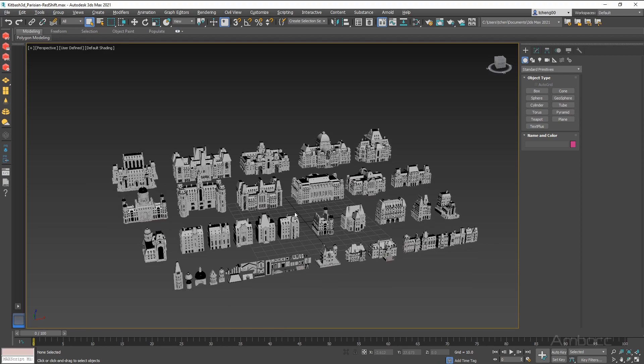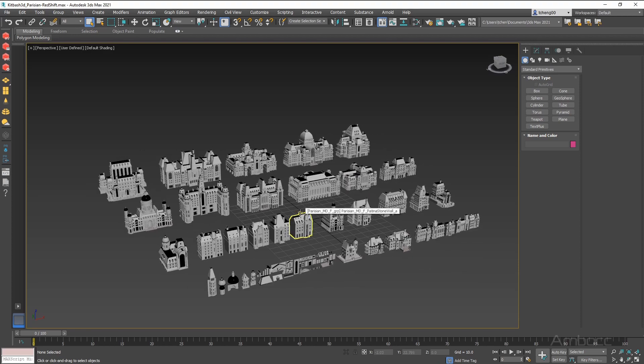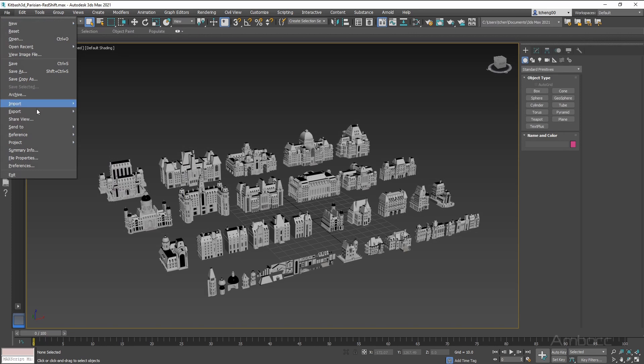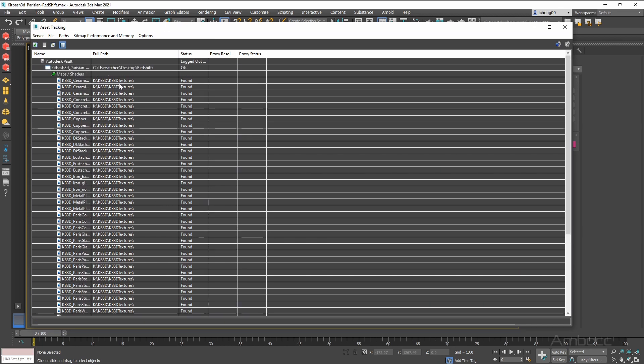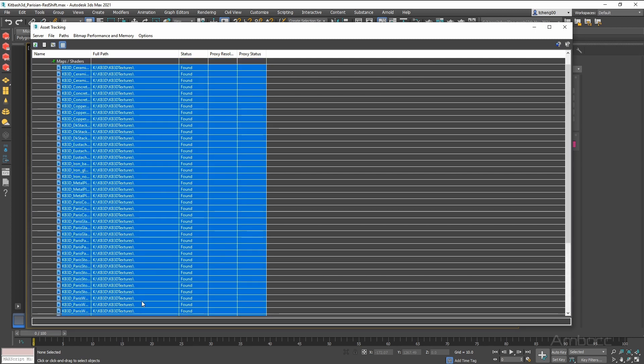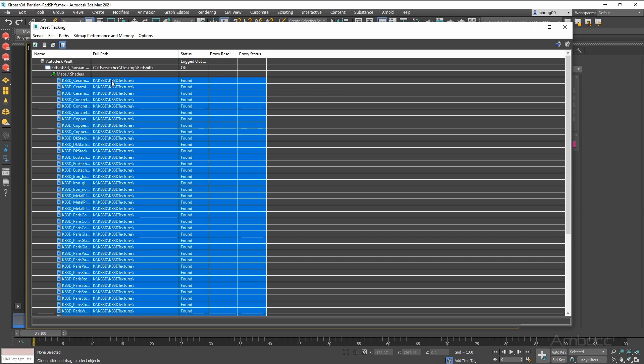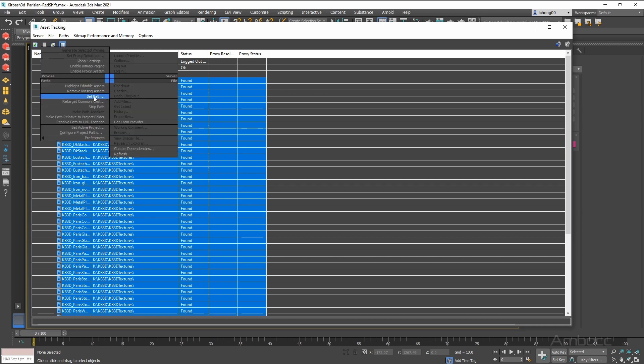And the next thing I'm going to do is relink the textures. Go to Files, Reference, Asset Tracking Toggle. Click that. Select the first bitmap, and while holding down Shift, scroll down and select the last one. It will select everything in between. Now you can see that the path here is to the K drive, and we know that it's on my desktop. So what we are going to do now is right click and go to Set Path.